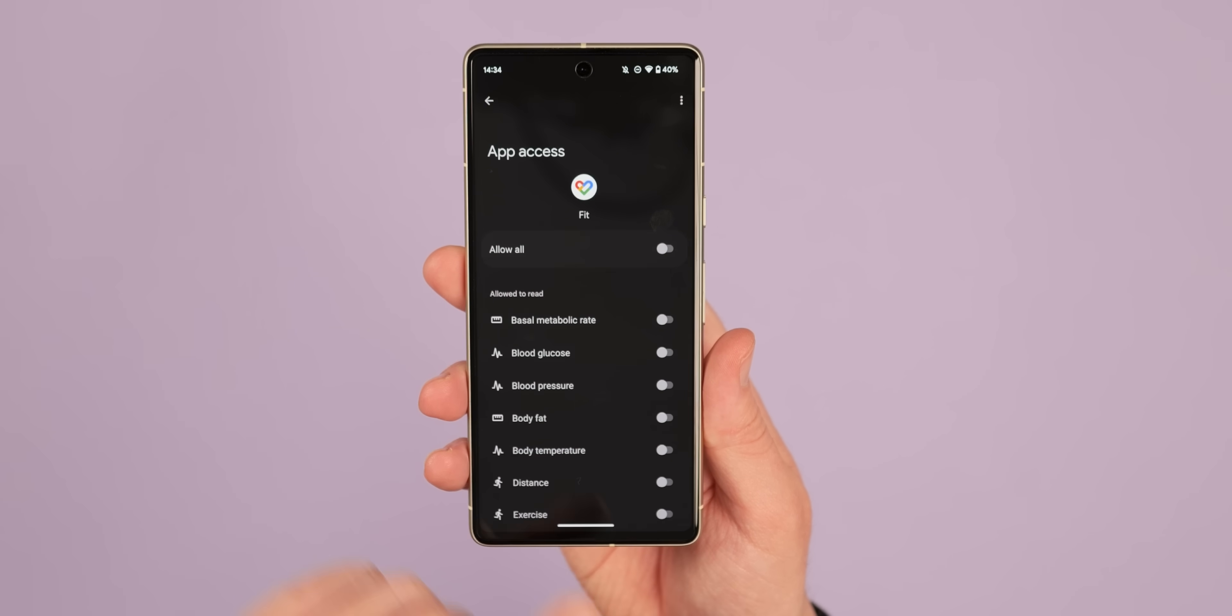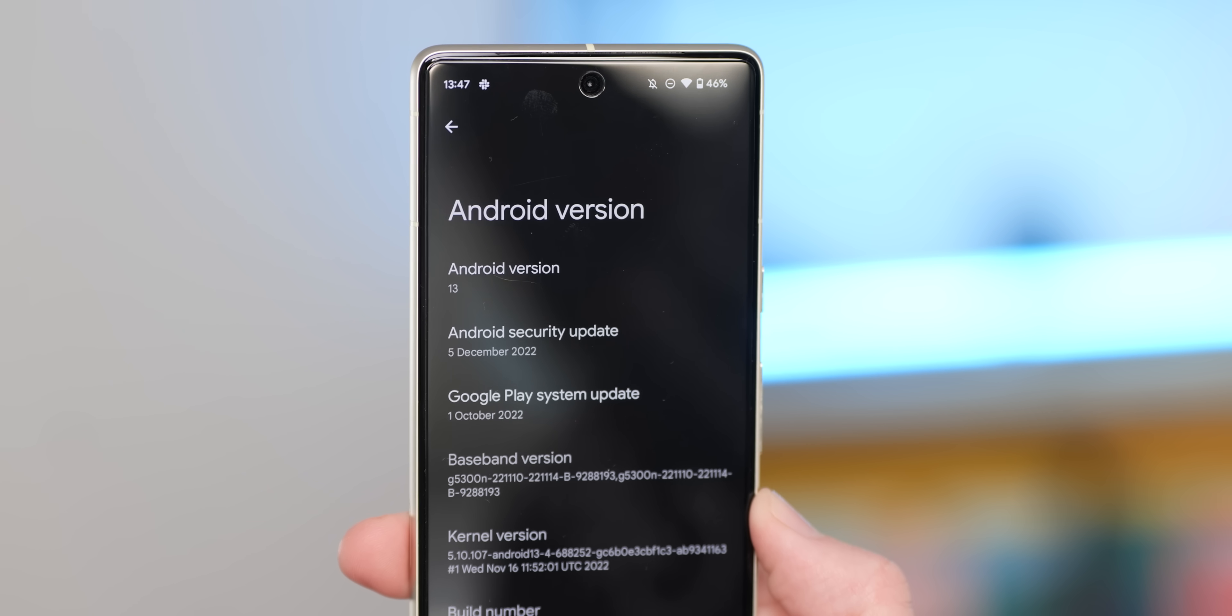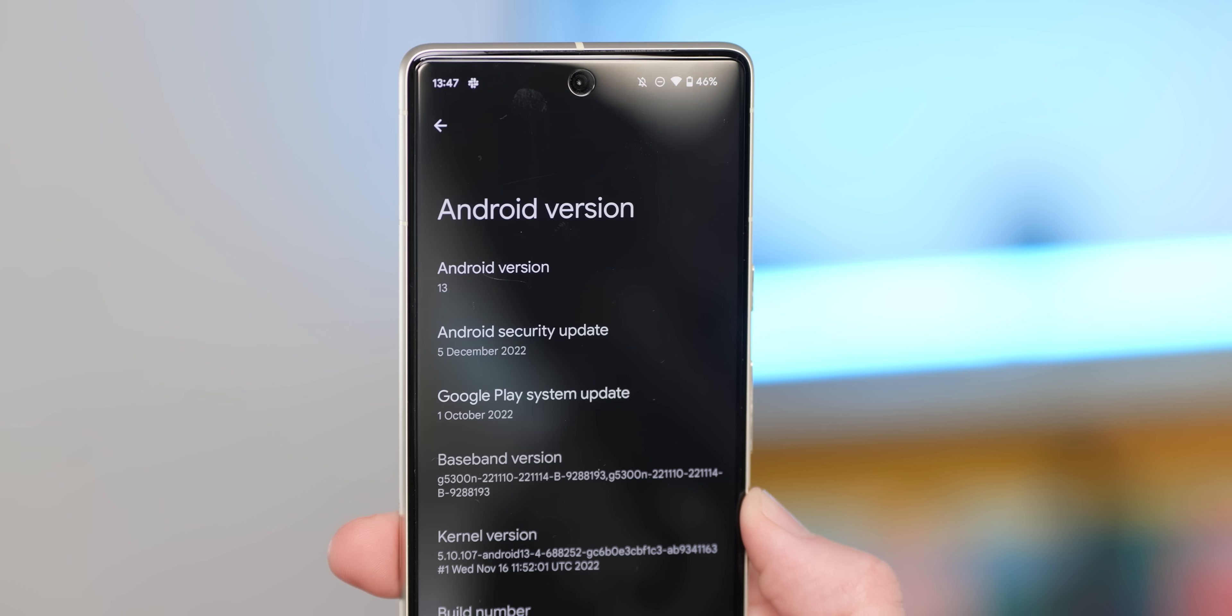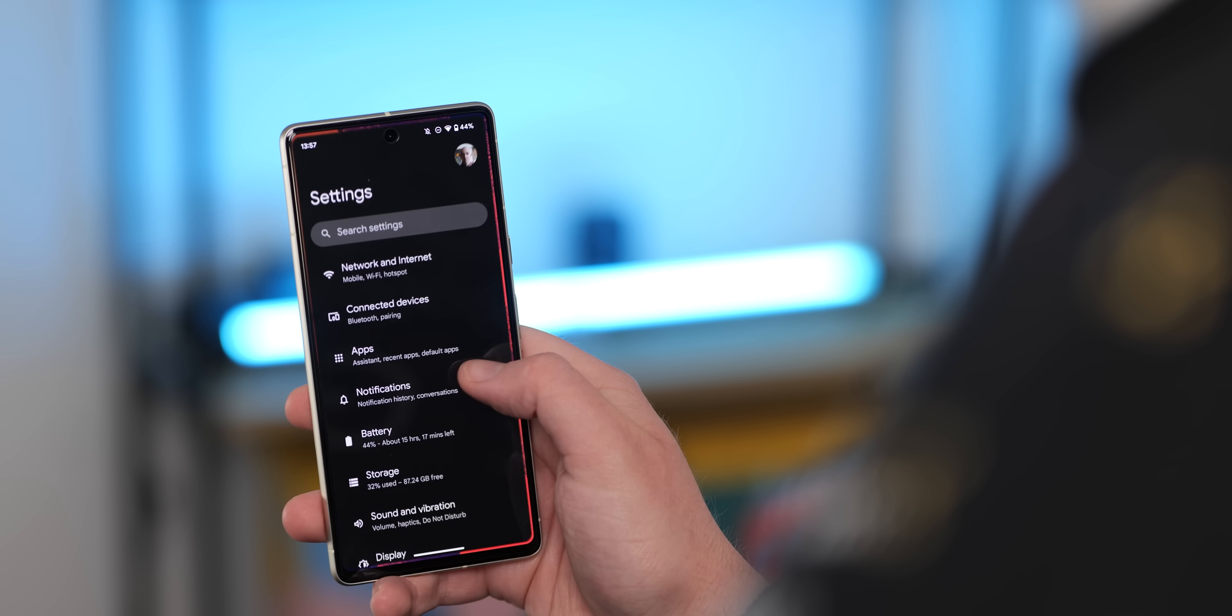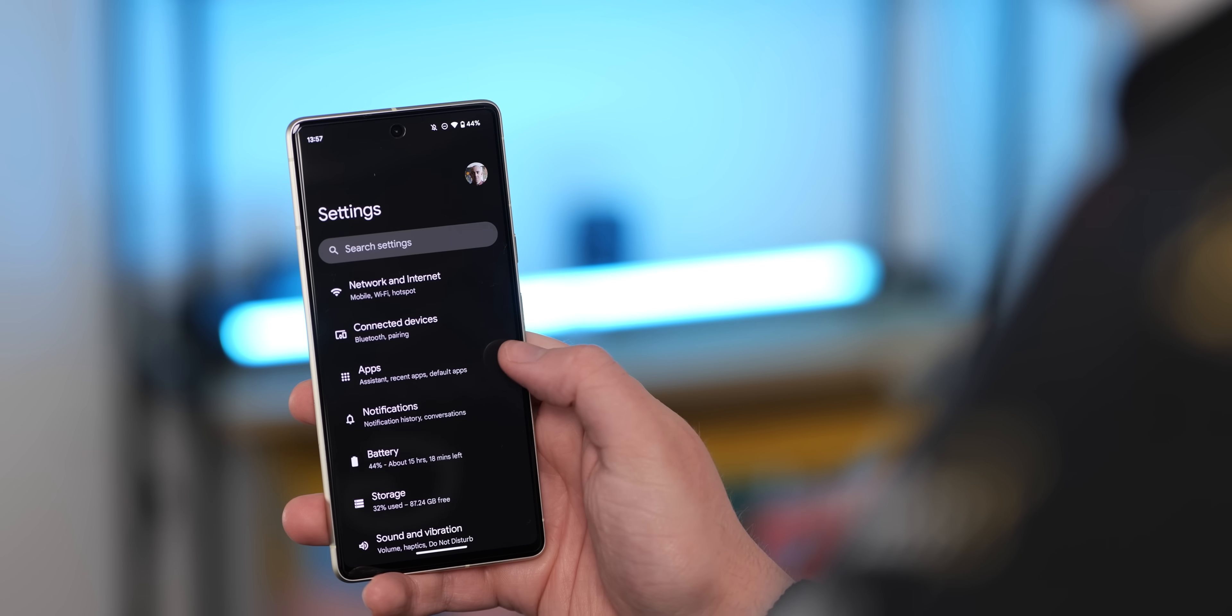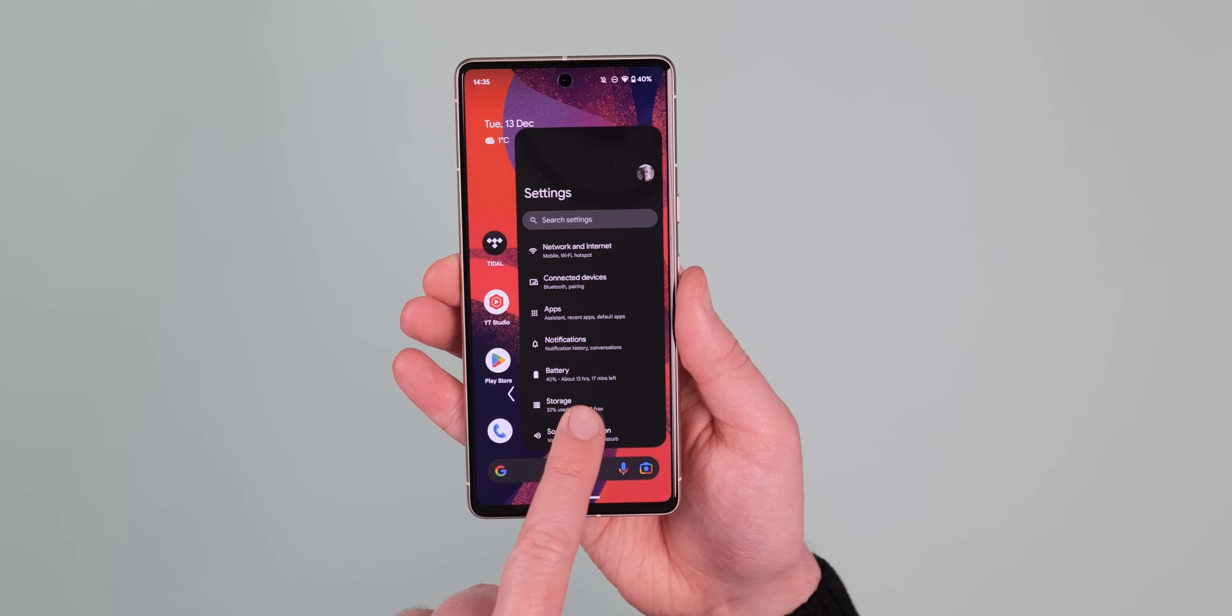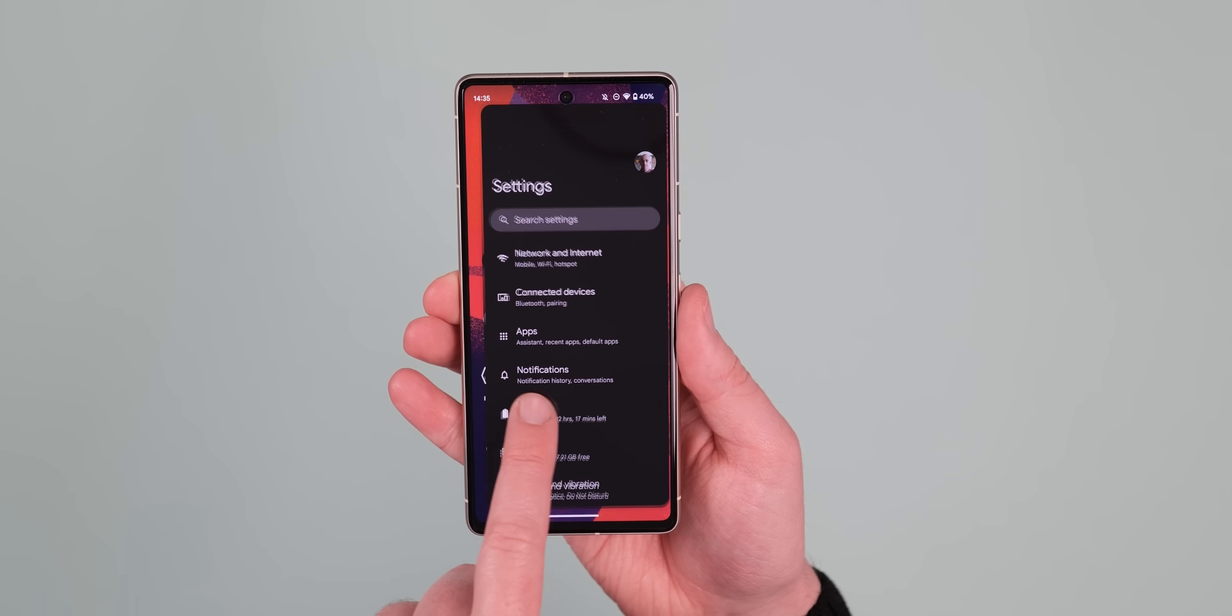Something you might not notice is the addition of a predictive back gesture which now works with the settings application, so you can hold the back swipe gesture to see where within the Android system you'll be going back to. Hopefully more system sections and applications start to support this as the beta progresses. It's very limited right now.